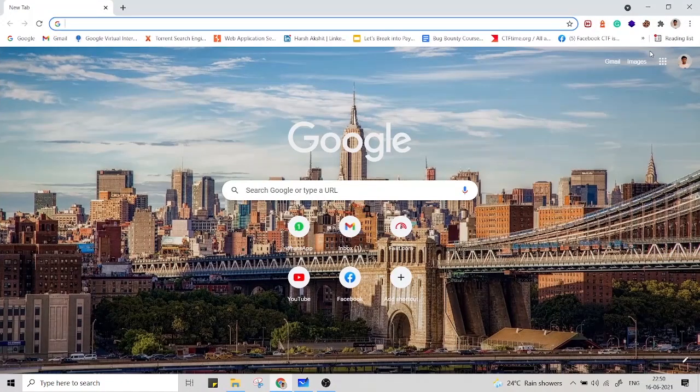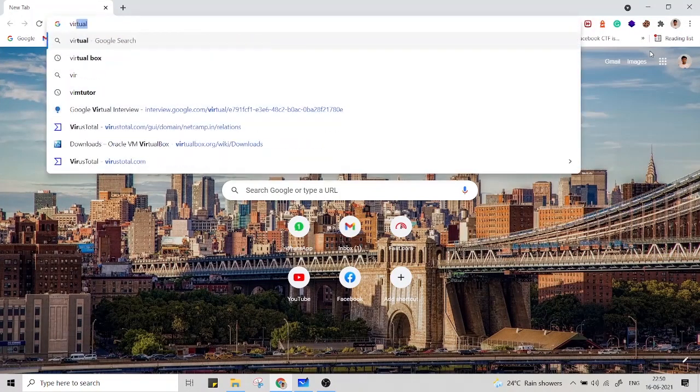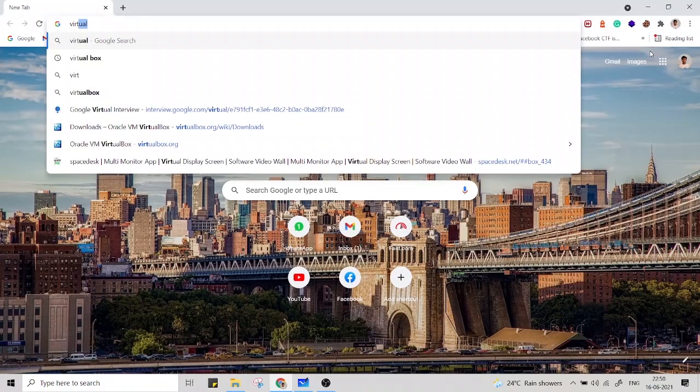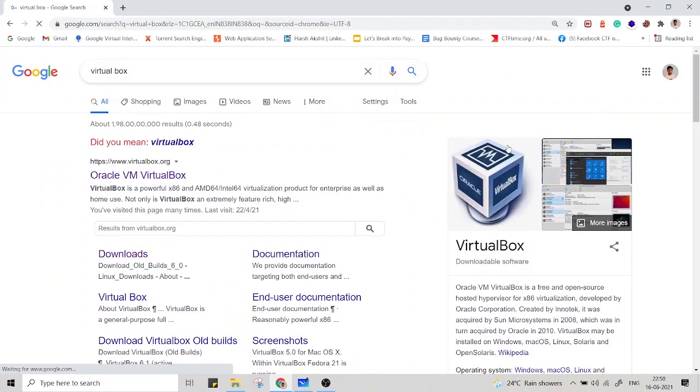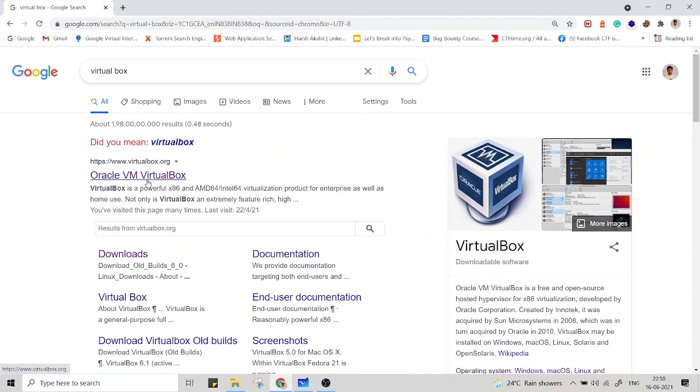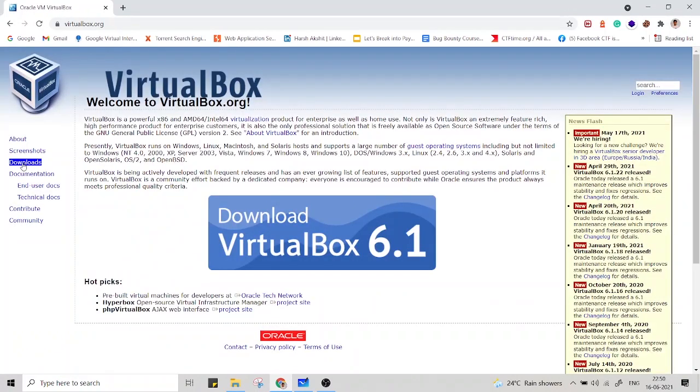Go to Google and just type VirtualBox. Go to the first link. Go to downloads.